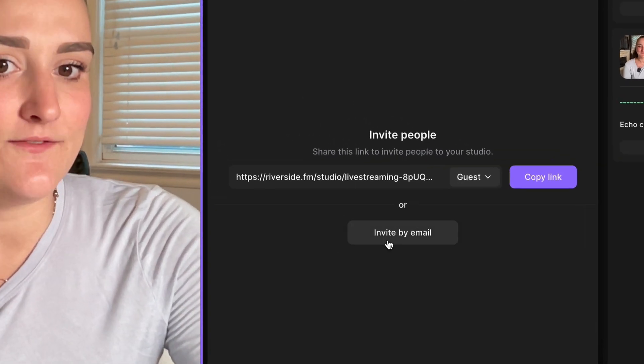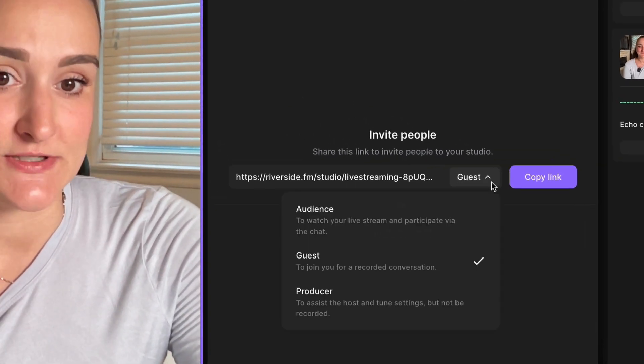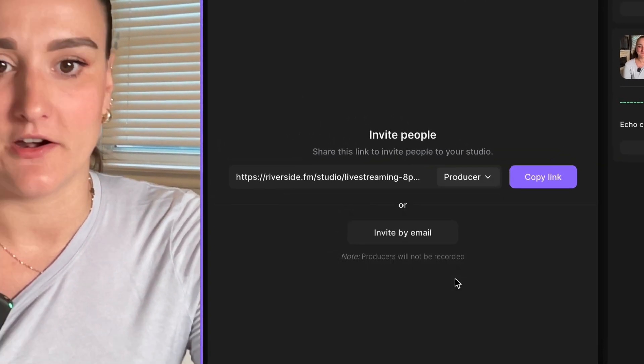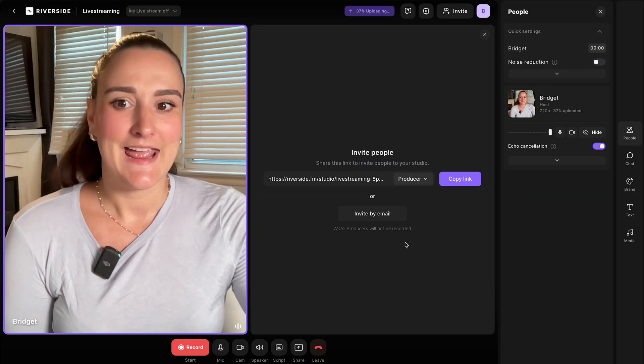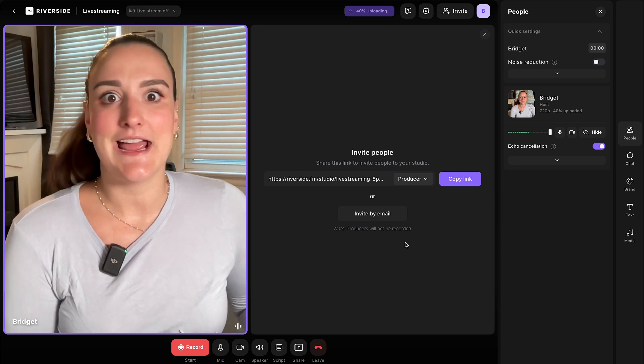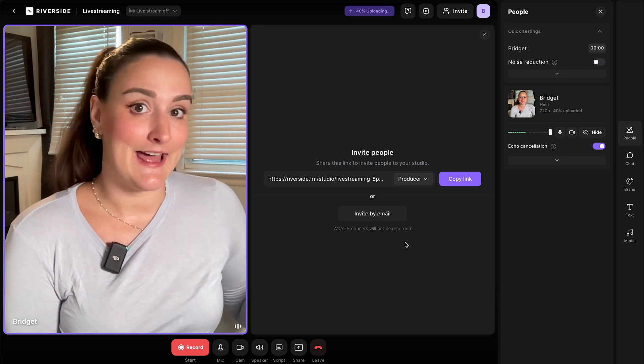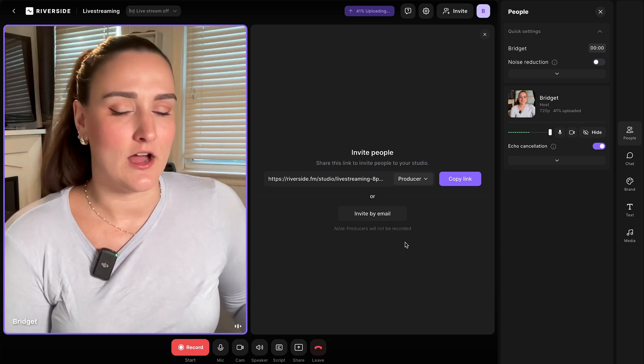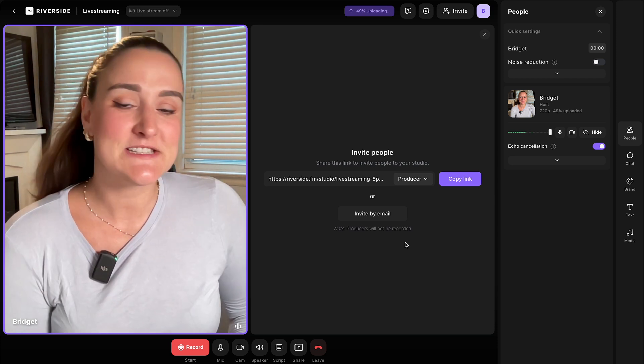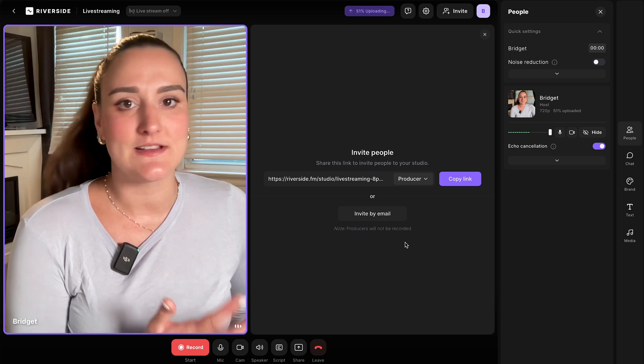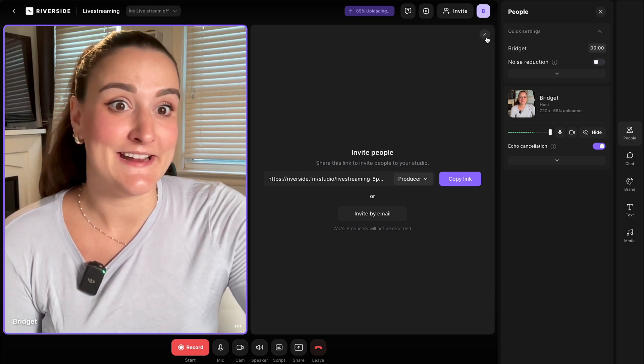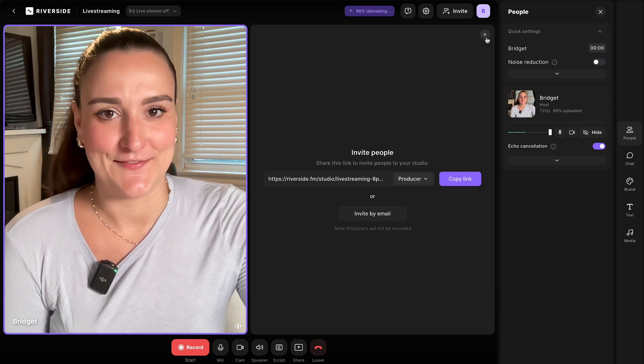You can also invite a producer. A producer will be able to monitor the live stream and work the back end of things like adding text to the screen and adding additional media, which we'll go over shortly. This way, you can just focus on presenting. If you're not inviting anybody, you can exit out of that.